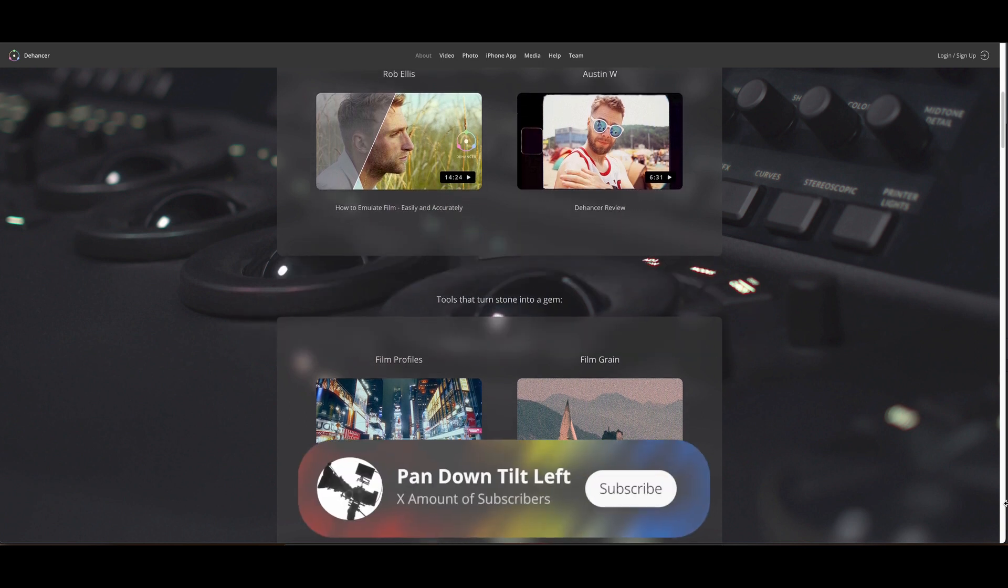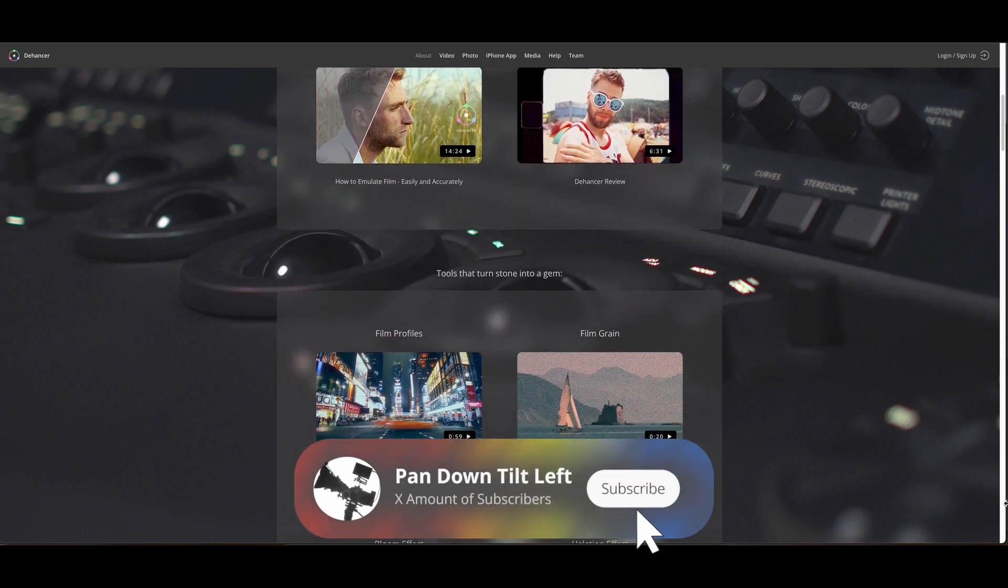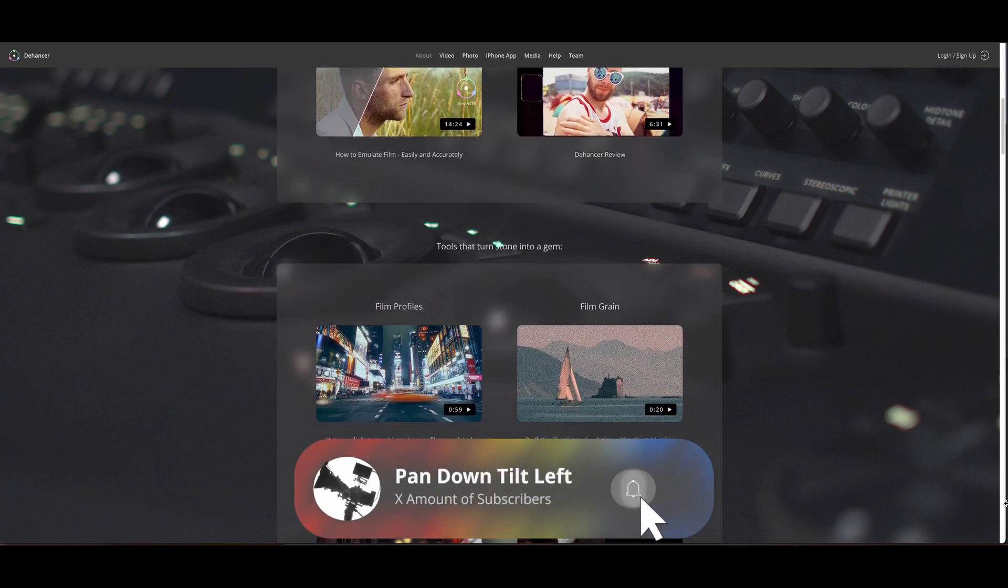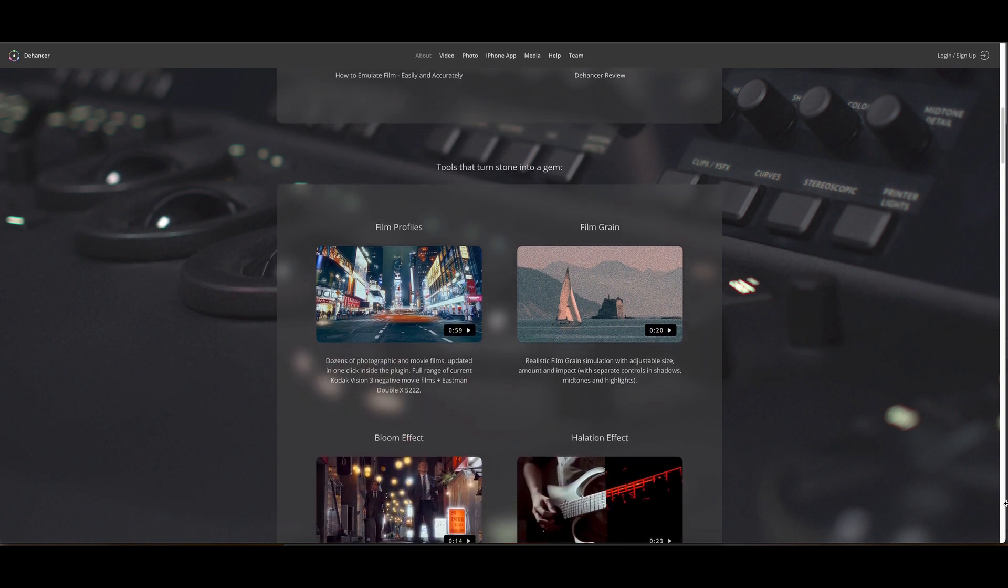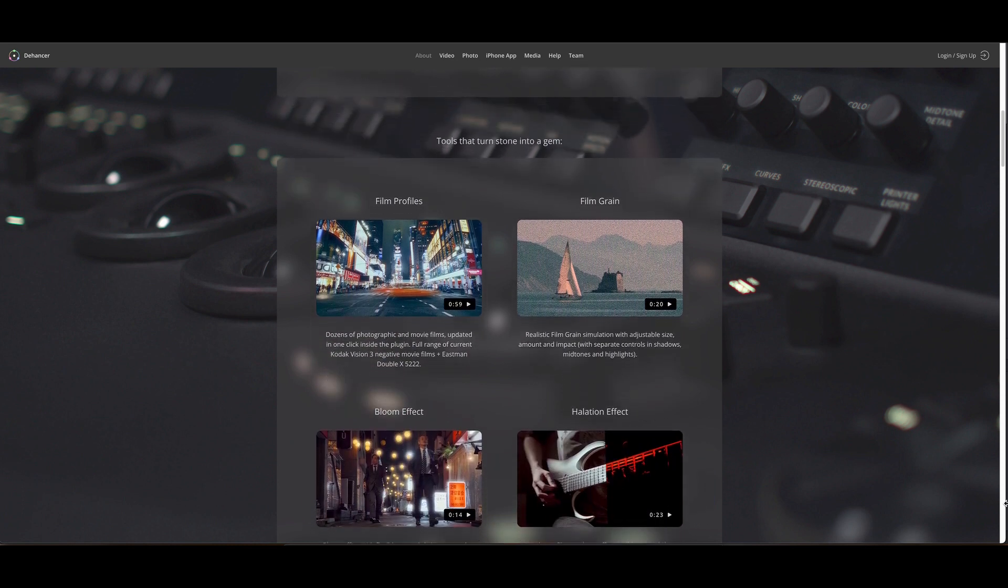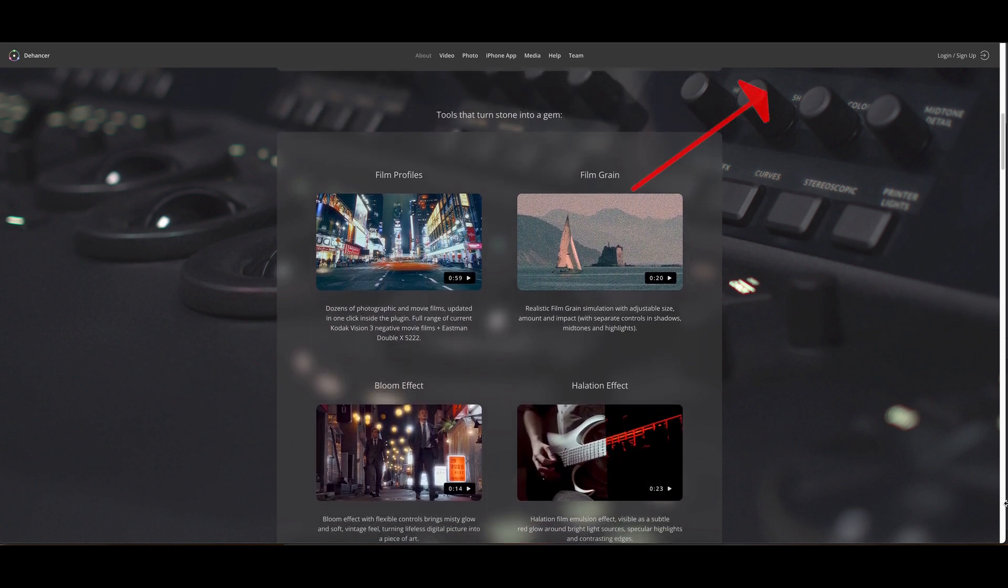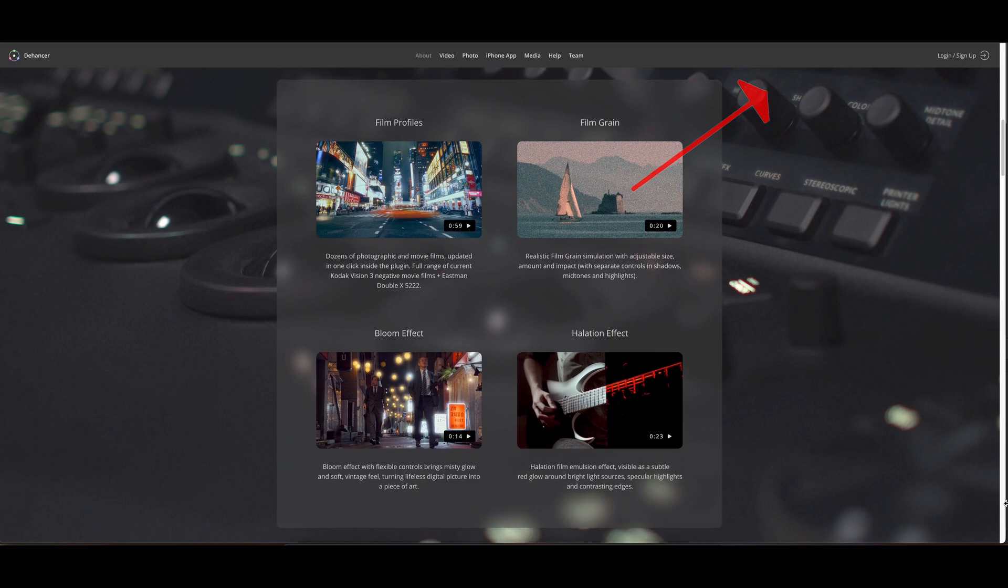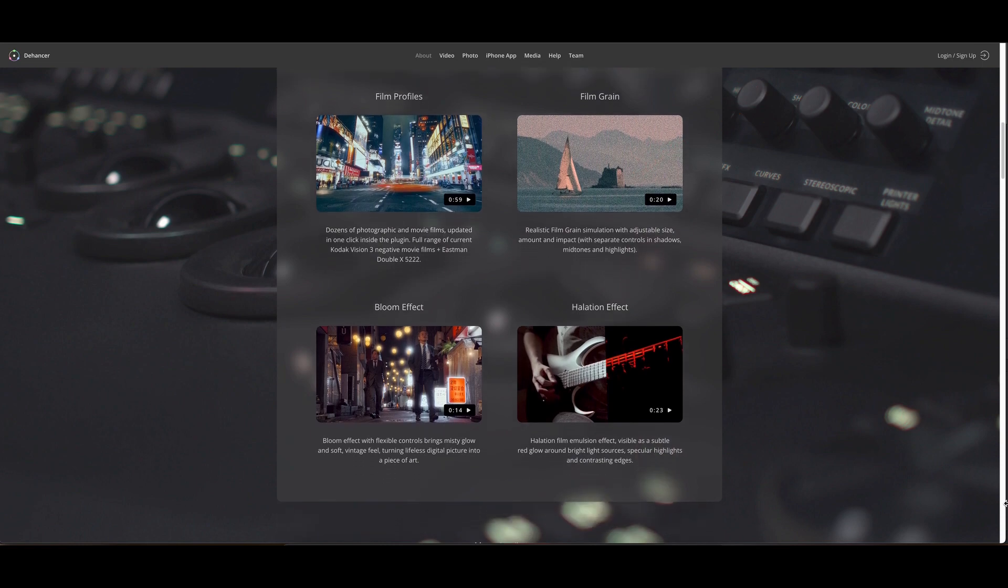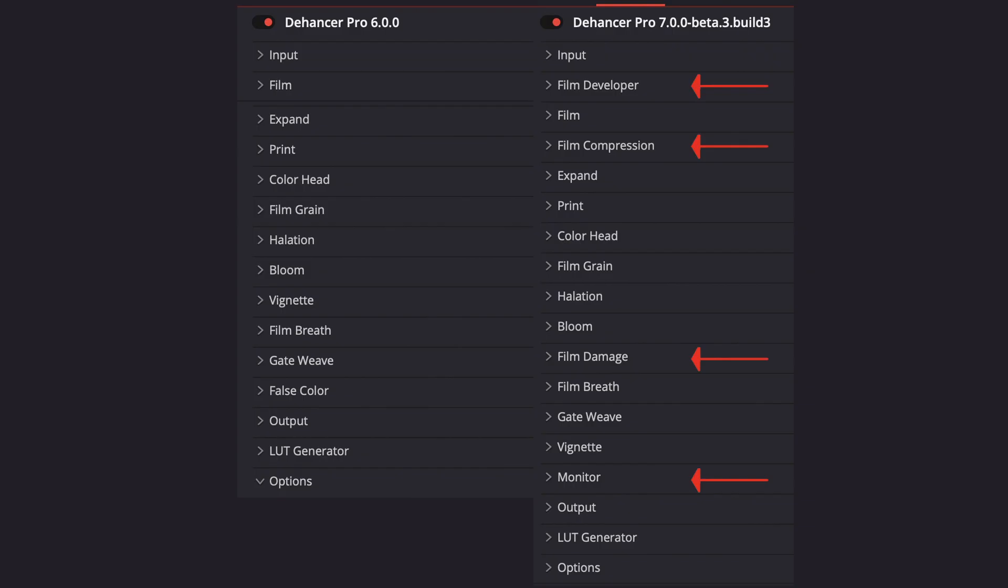I already have a review and extensive tutorial for version 6 up on the channel and you can click on the link to it up here or on the link in the description. Once version 7 is out of beta, I'll revisit it and detail all of the new features in a new video.